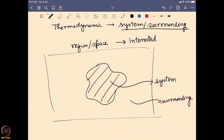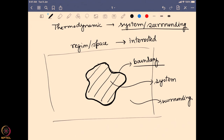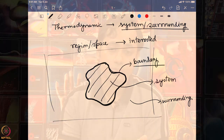The basic difference between system and surrounding is this: the system is the confined space where all the changes are happening, and everything present around it is the surrounding. They are separated by a boundary. Depending on how the system and surrounding interact through the boundary, we can define the system in three different ways.